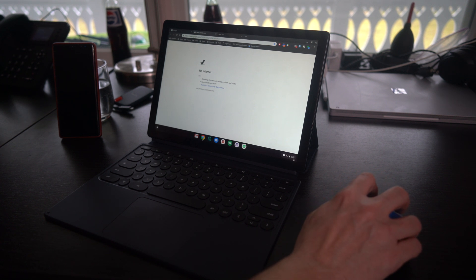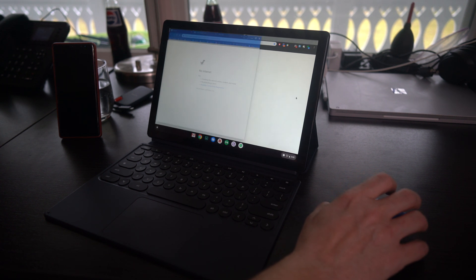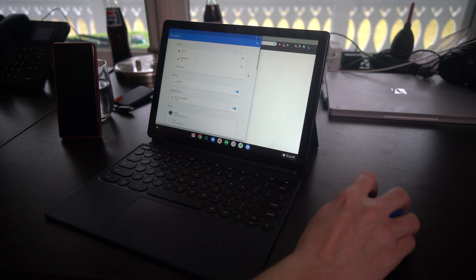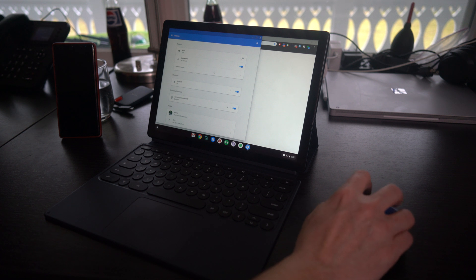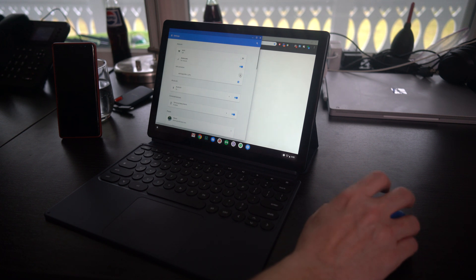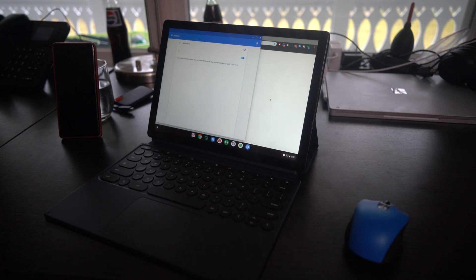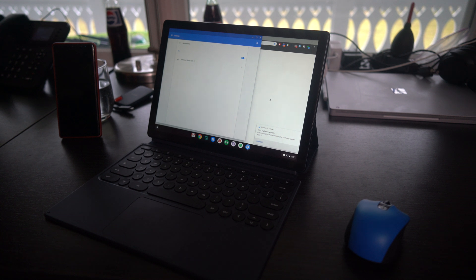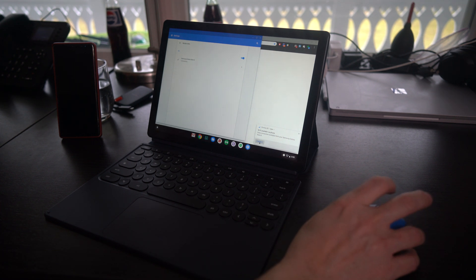So all I'm going to do is go to Settings where it says Mobile Data and tick that on. It's going to start looking around, and it just found my Note, so I'm going to hit Connect.